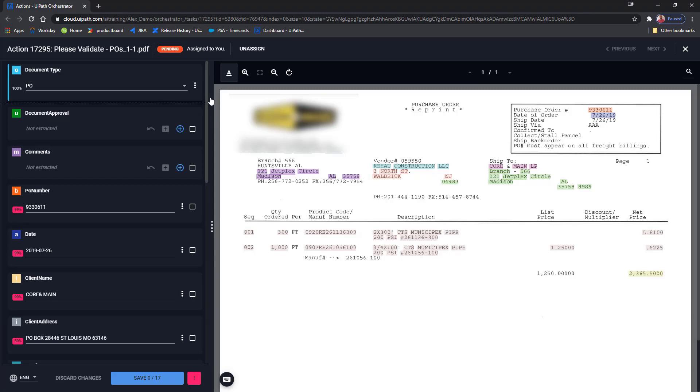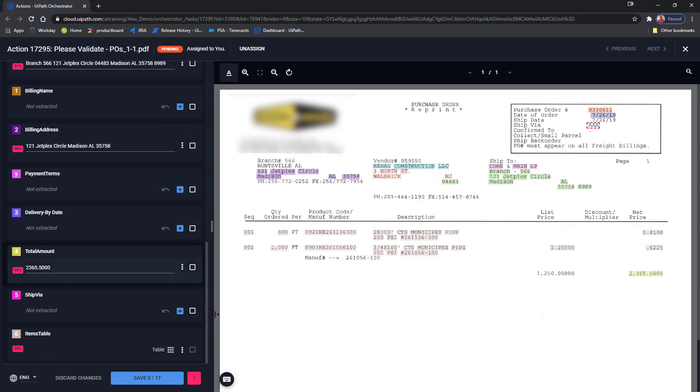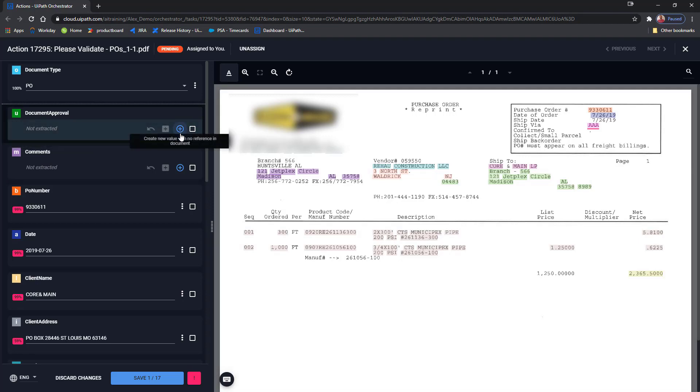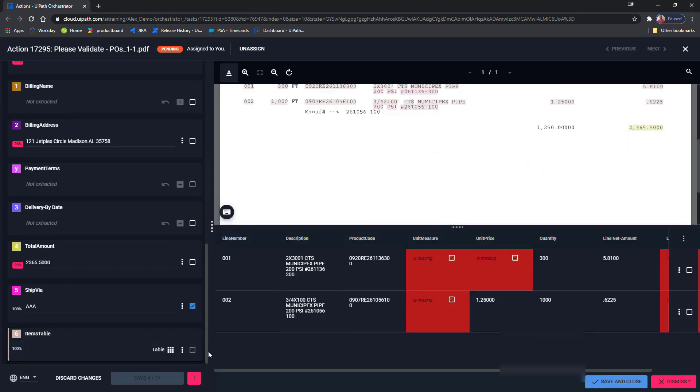We're going to take a bit of a closer look at this one because it is our PO the model is not familiar with. Overall, it got some data out of it. The new field that we wanted extracted, the ship via, this was missed, so I can just go and manually extract it. And, of course, I can do any other correction if necessary. I will show you how to use these two fields that do not require reference. For them, we have these new buttons. Create a new value with no reference in the document. So, for document approval, I will approve this document and say I really like this view. And I will save.